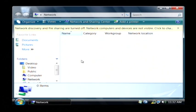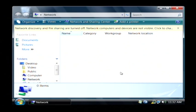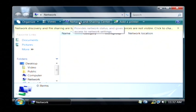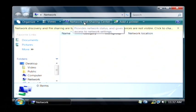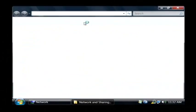This displays your network connections and any computers that are on your network that your computer is able to locate. But the part that we're interested in is up here at the top where it says network and sharing center. Click that button.